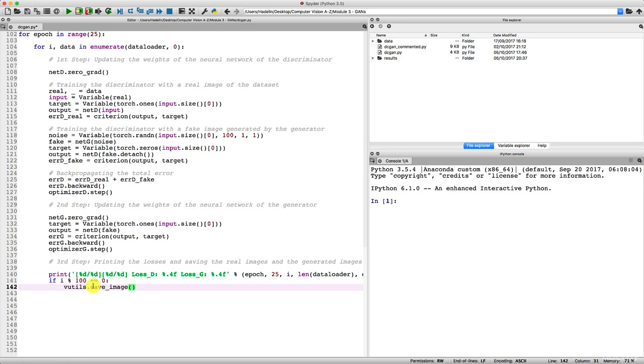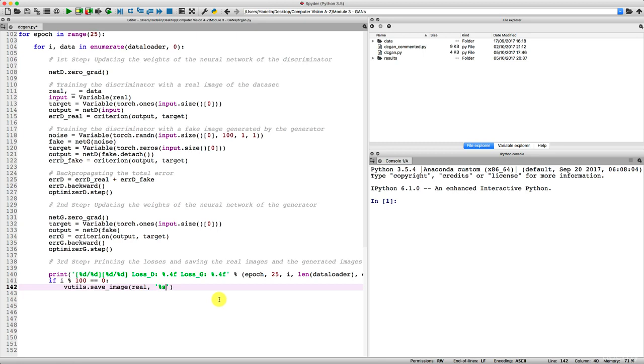And therefore what we have to input here is our batch of real images that we called real. That's the first argument. And then for the second argument, we need to specify in quotes the name of the path leading to the location where we want to save the real images. And this path is going to be percent s, which is a string that will refer to the root, then dot slash results, because the results folder here is a subfolder of our repo, the root folder. So percent s, then slash, and then after the slash we need to give the name to the png file that will contain these real images.